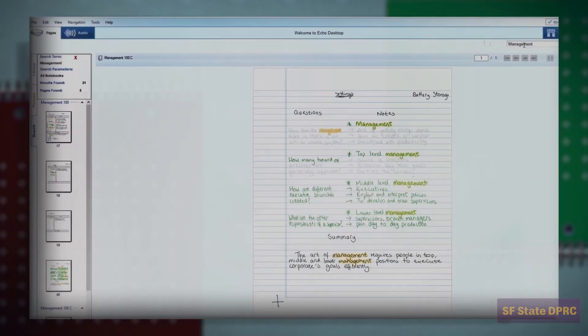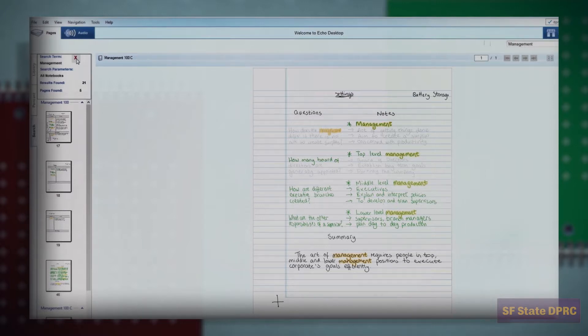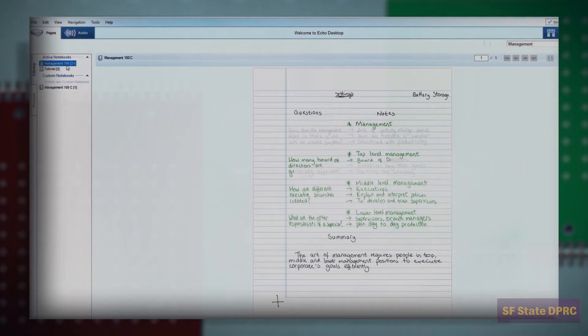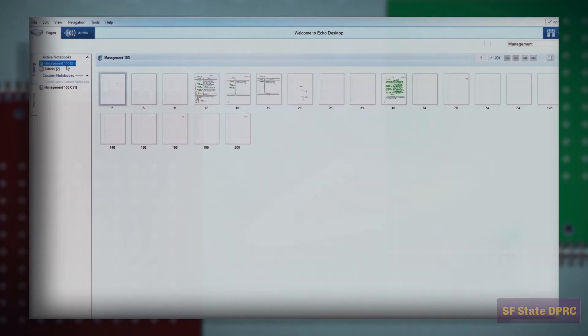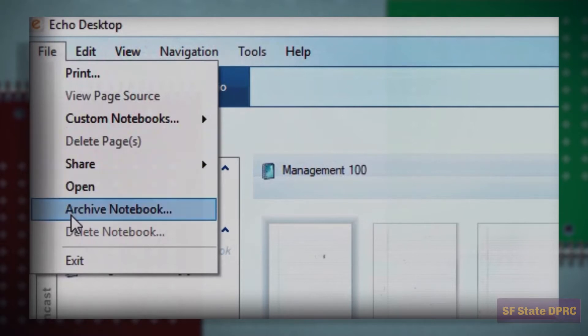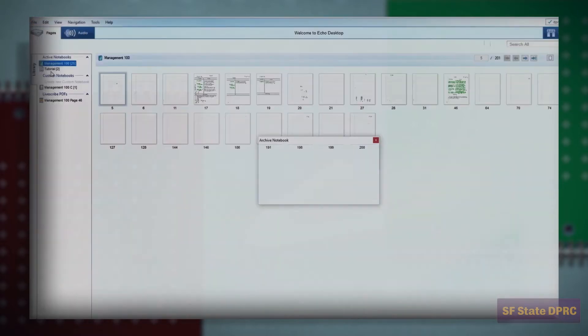When you have finished using a Livescribe notebook, you must archive it before using a new notebook of the same number. This will delete all the notes from your pen for that numbered notebook and save them to your computer. Your pen must be plugged in for your computer to proceed.